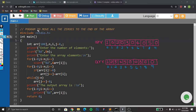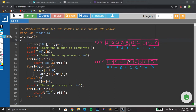Today we are here to discuss a program to move all the zeros to the end of the array. Consider an array with some random numbers as elements. What we have to do is push all the zero elements to the end of the array. First we will check for the non-zero elements and move all the non-zero elements to the front end, then update all the remaining index positions with zero.